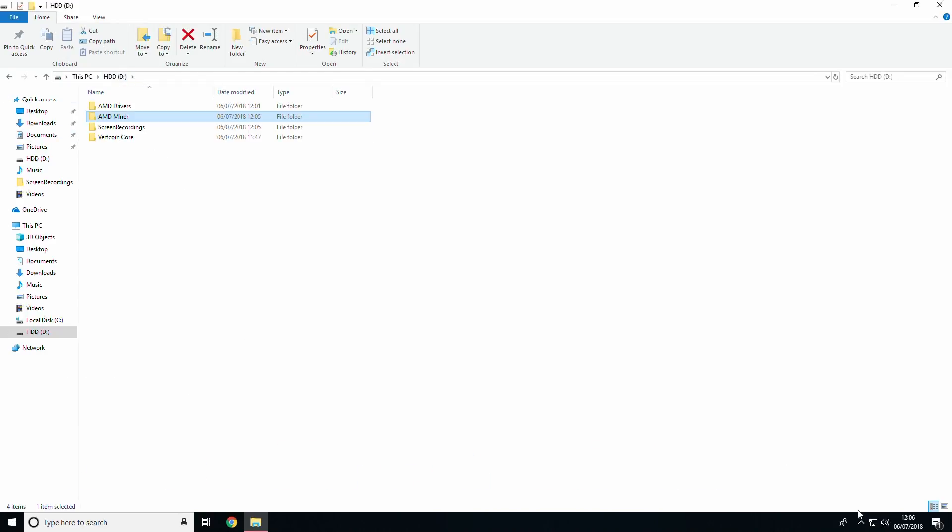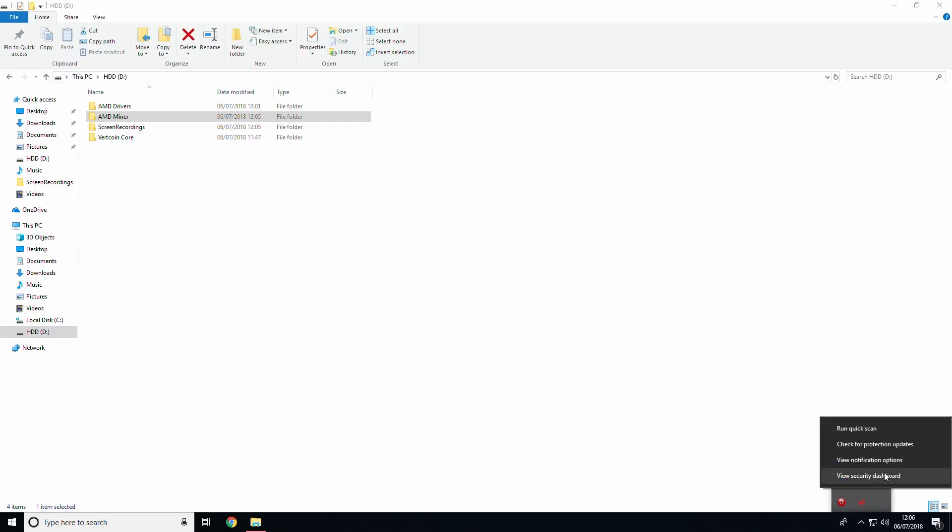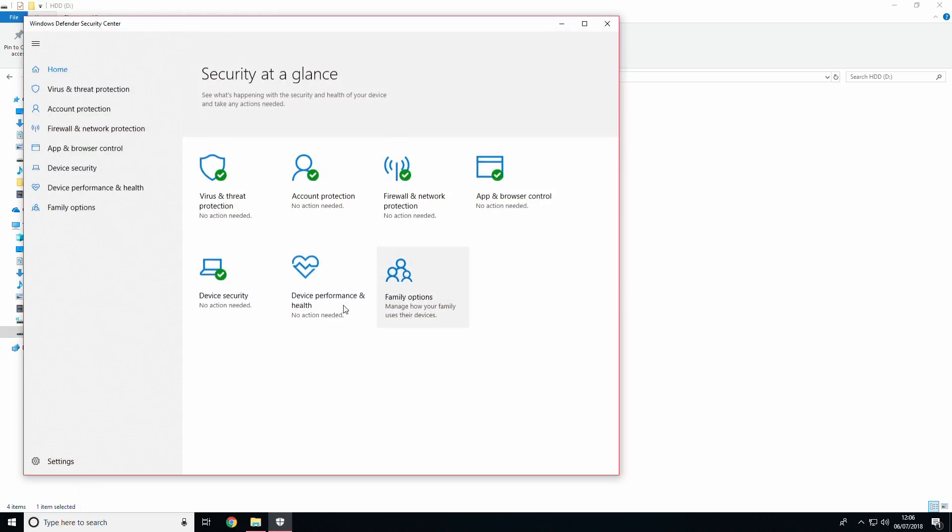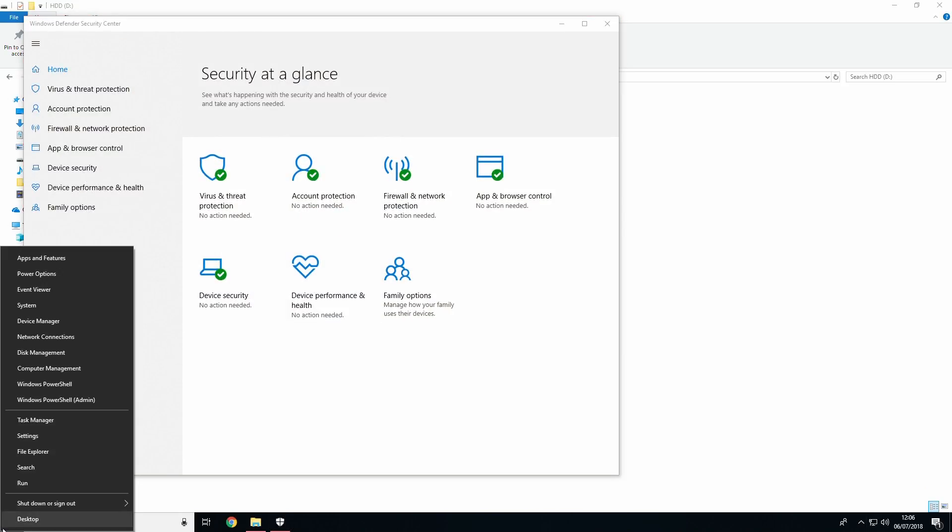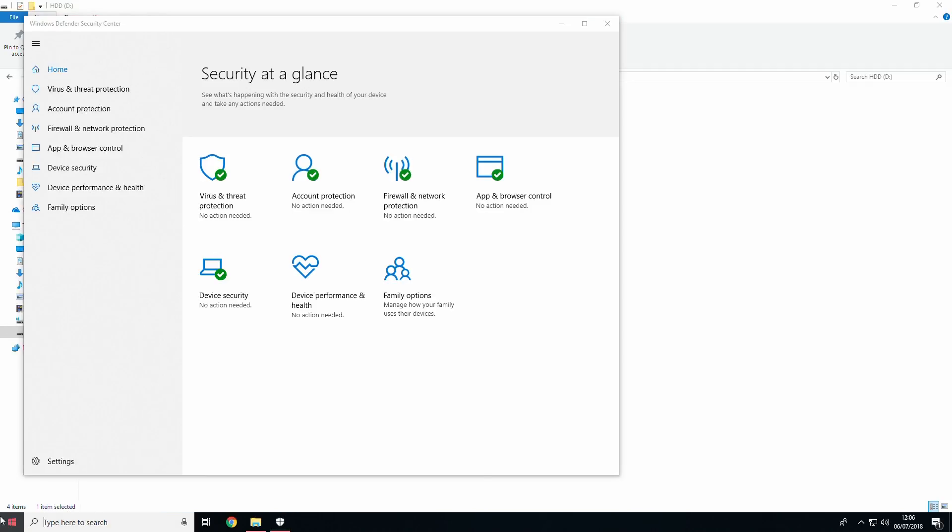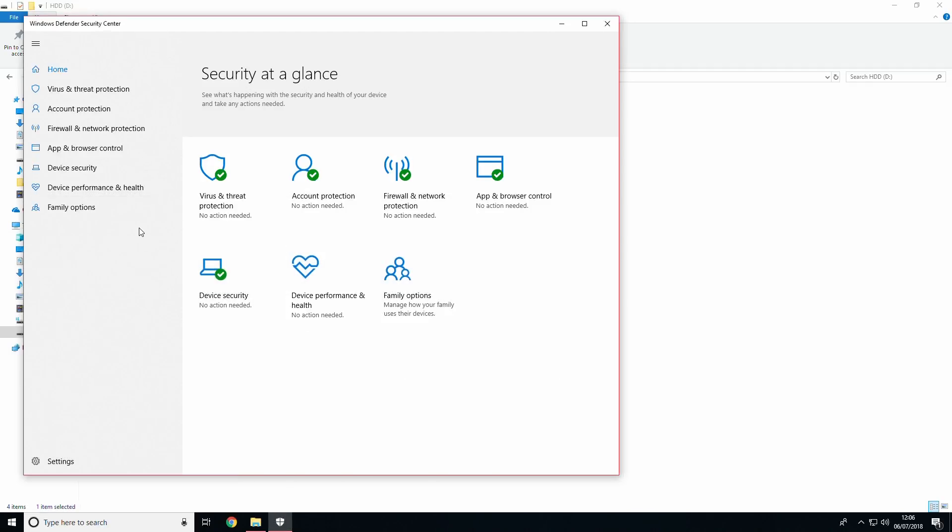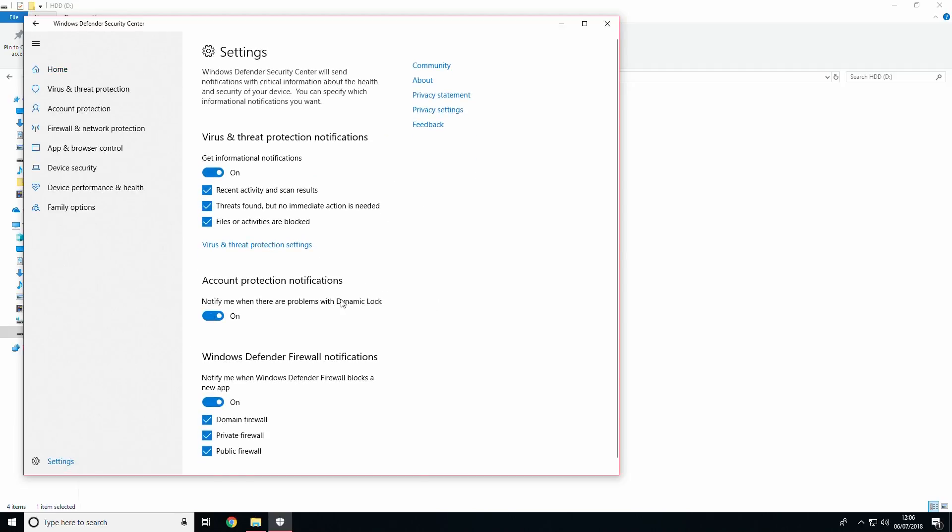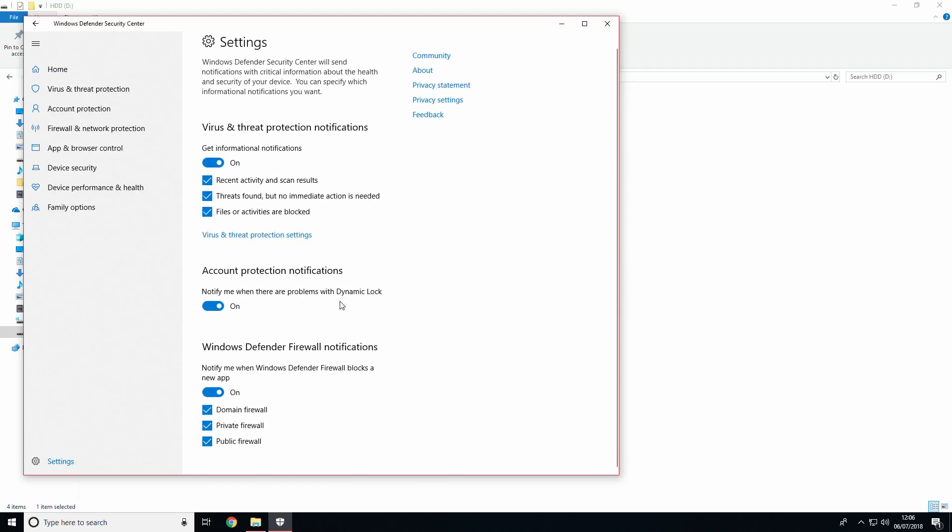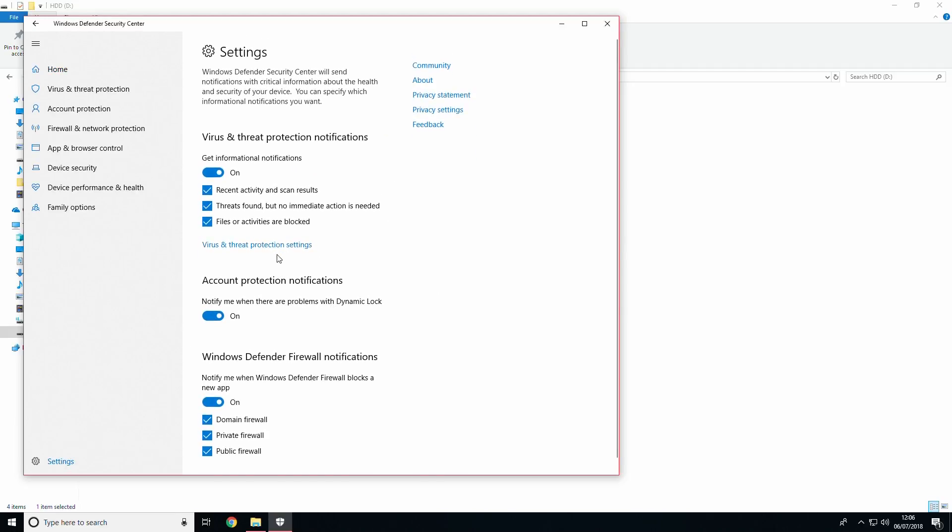If you are on Windows 10 and are using the included software, the antivirus can be accessed via settings or the system tray by clicking the shield icon. Access your antivirus settings and look for exclusions. In the included Windows antivirus, this can be found in virus and threat protection settings.